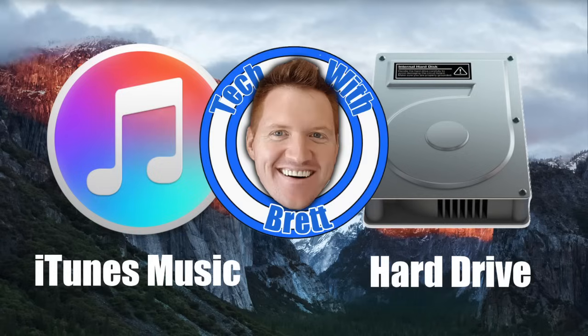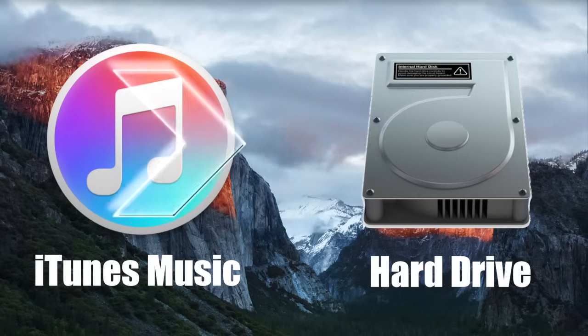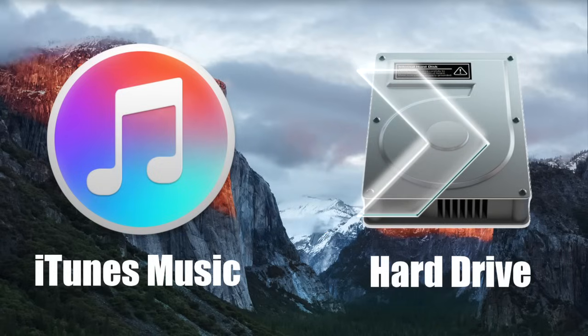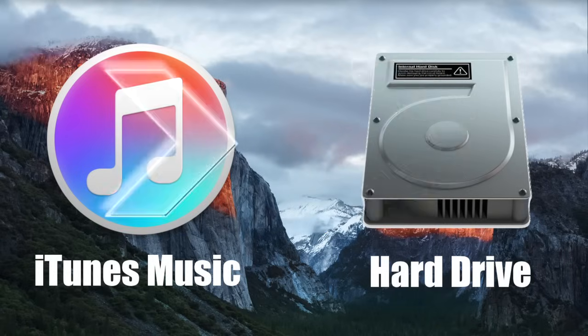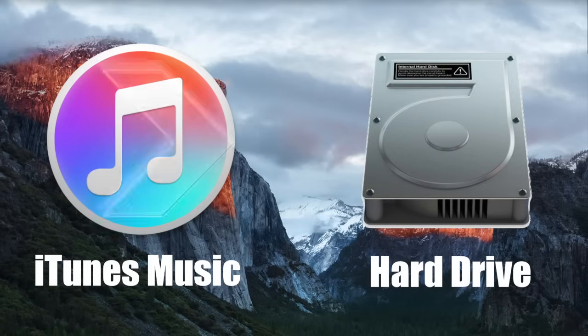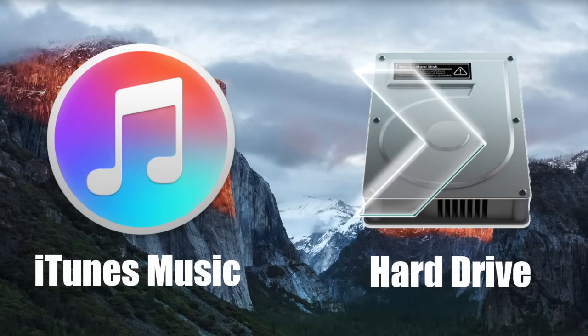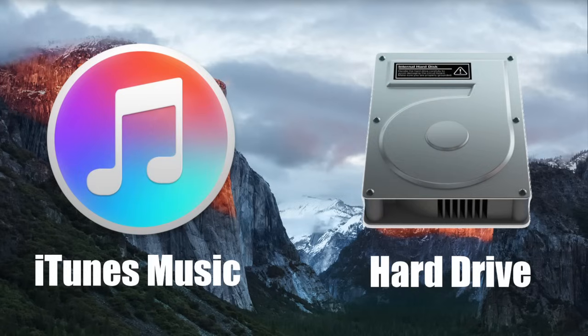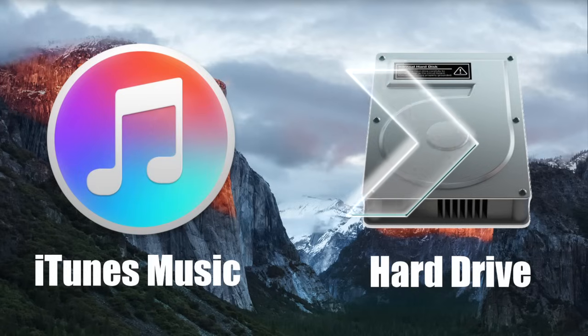Hey everybody, welcome to Tech with Brett. Today I want to show you how to download all of your iTunes music to your computer. This is a really simple process.